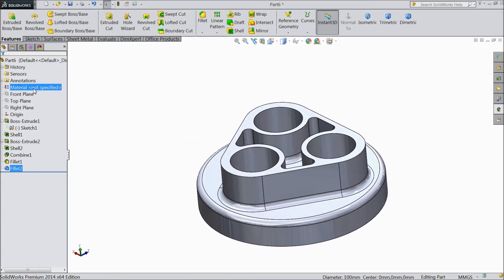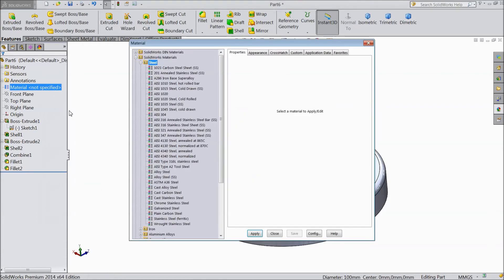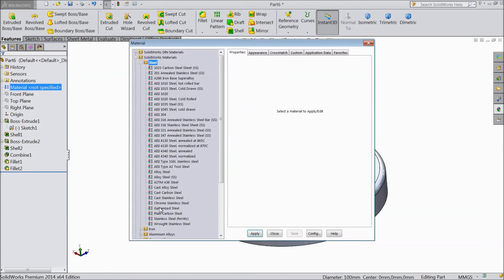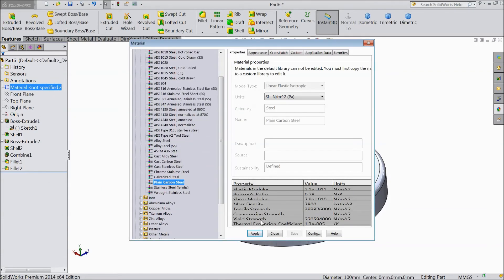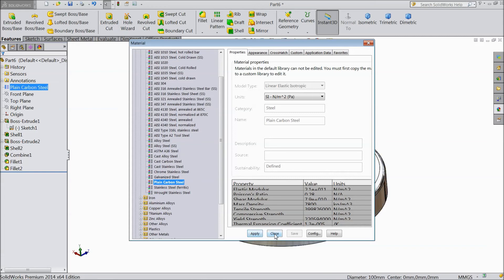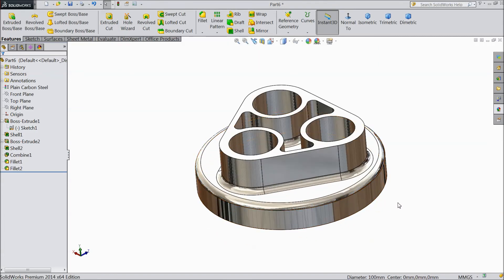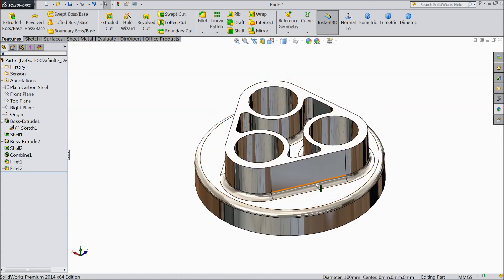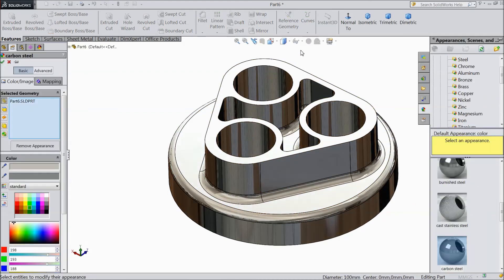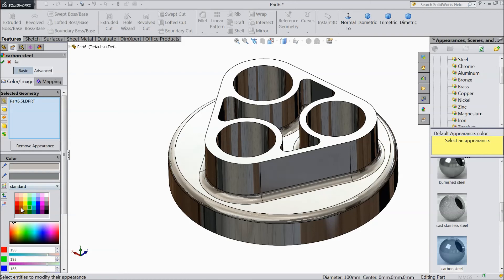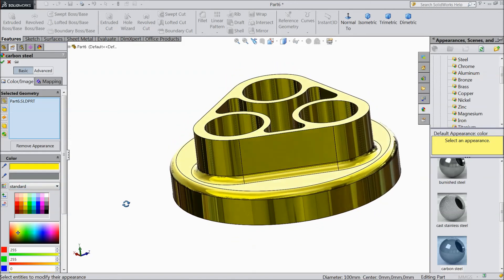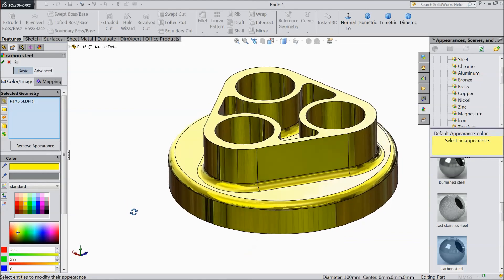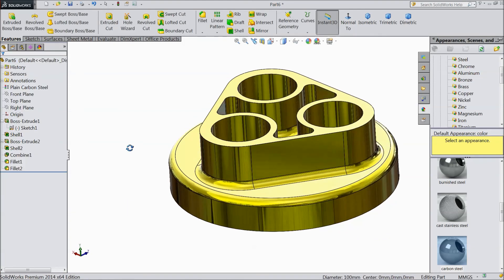Just go to material not specified, right click, edit material, and choose plain carbon. Select, apply, close. Now the plain carbon is applied. Just go to apply yellow color here. Select, okay.